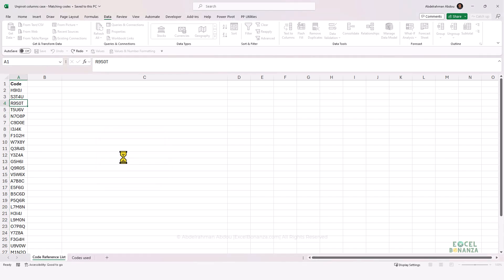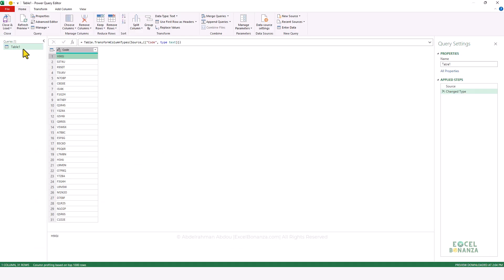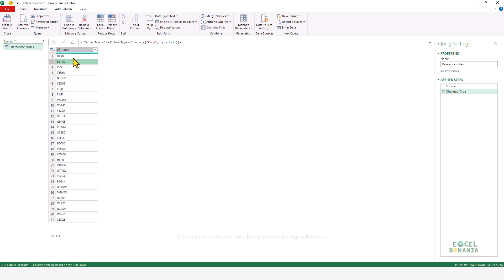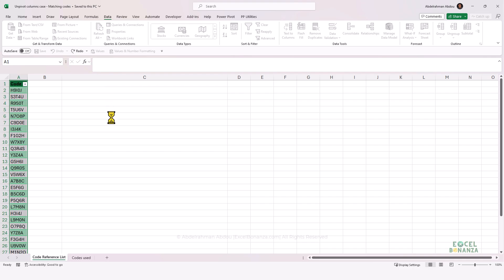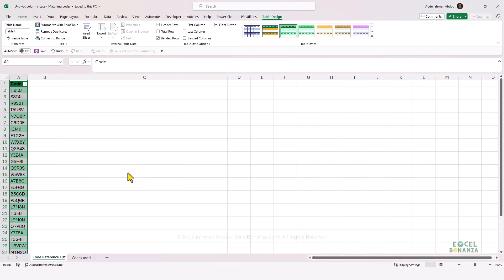This will take us to the Power Query editor. Now we're in the Power Query editor — let's rename that query. Instead of Table1, let's name it Reference Codes. We've managed to import our first table, which is the list of reference codes. We're going to close and load by clicking the arrow under Close and Load and choosing Close and Load To, then choose to only create a connection and click OK.